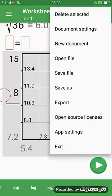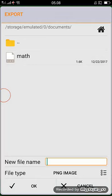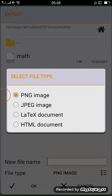You can add others, maybe in PNG, JPEG, LaTeX, or HTML document.